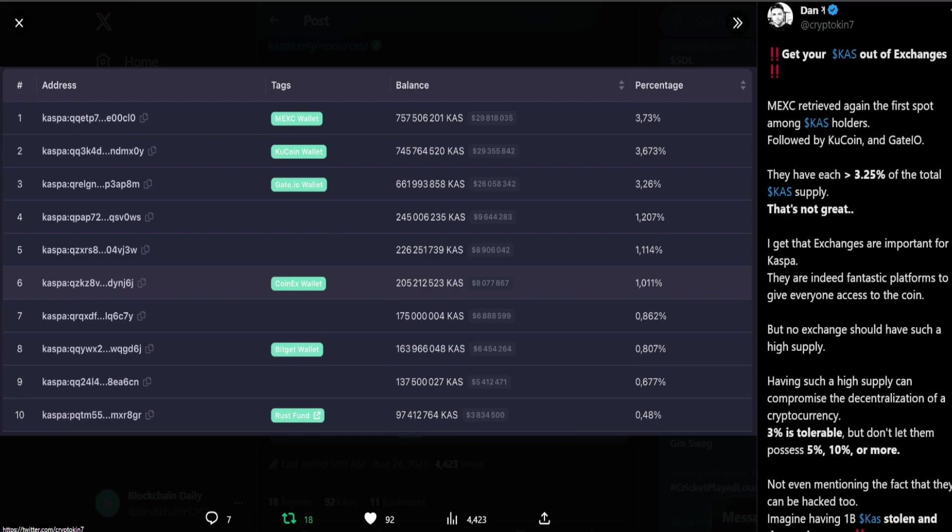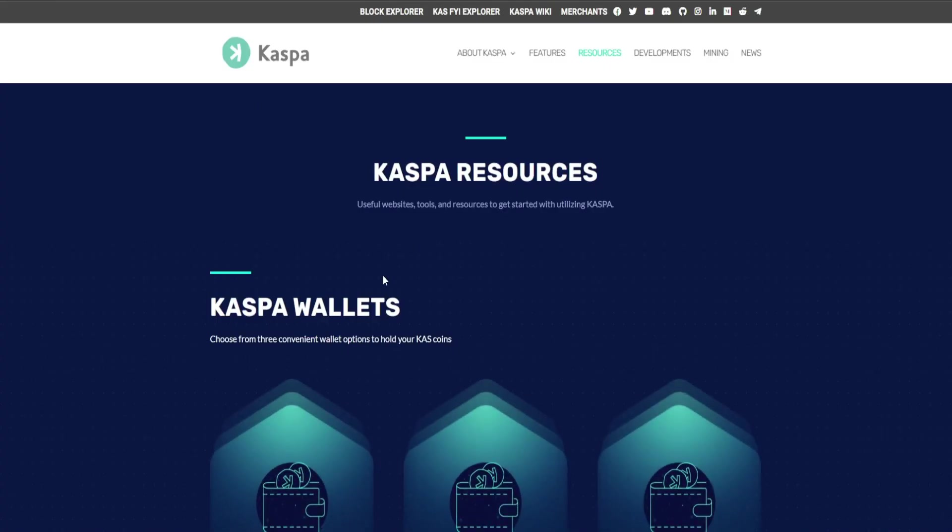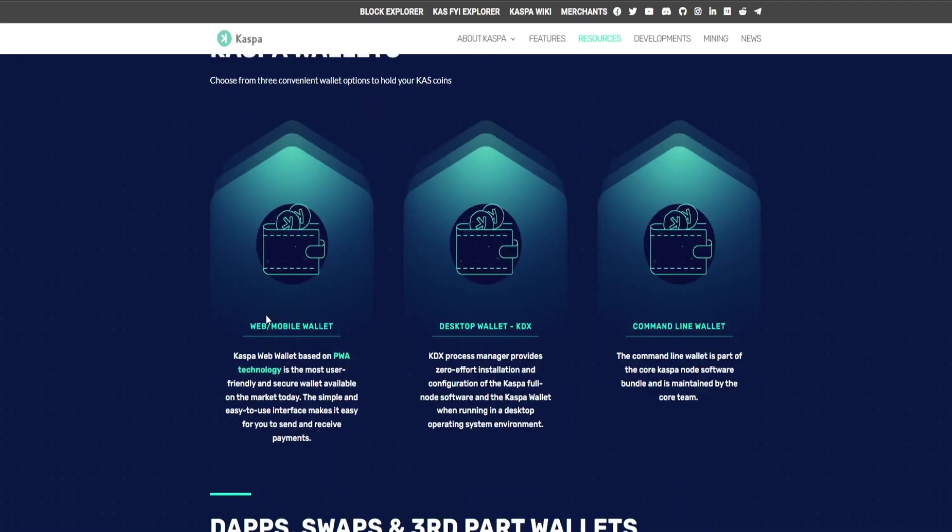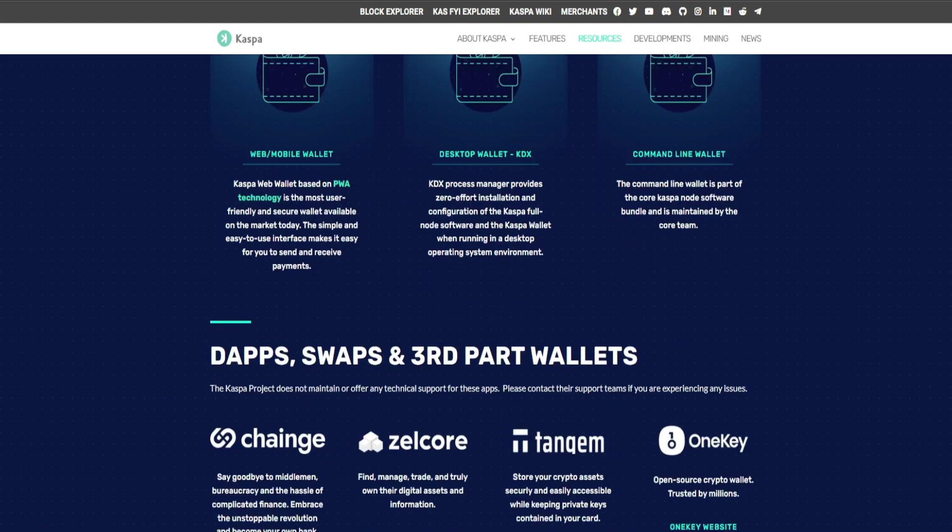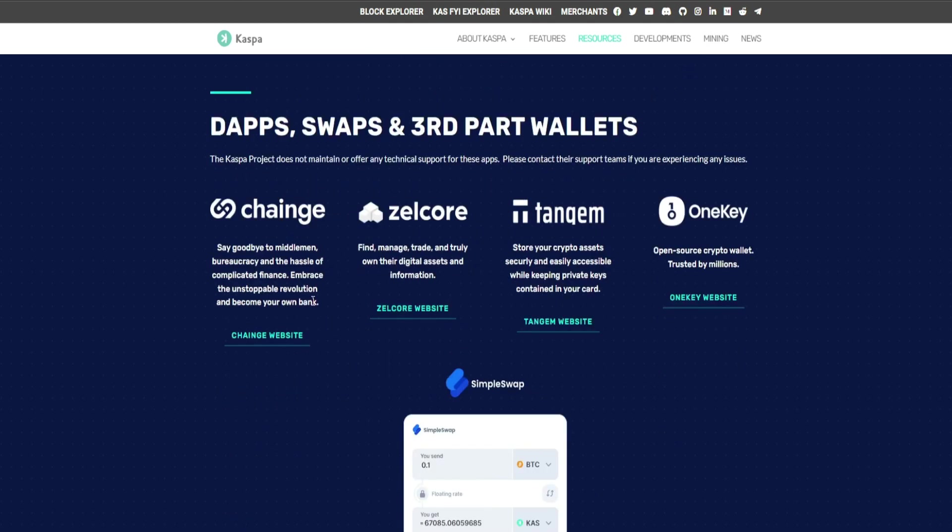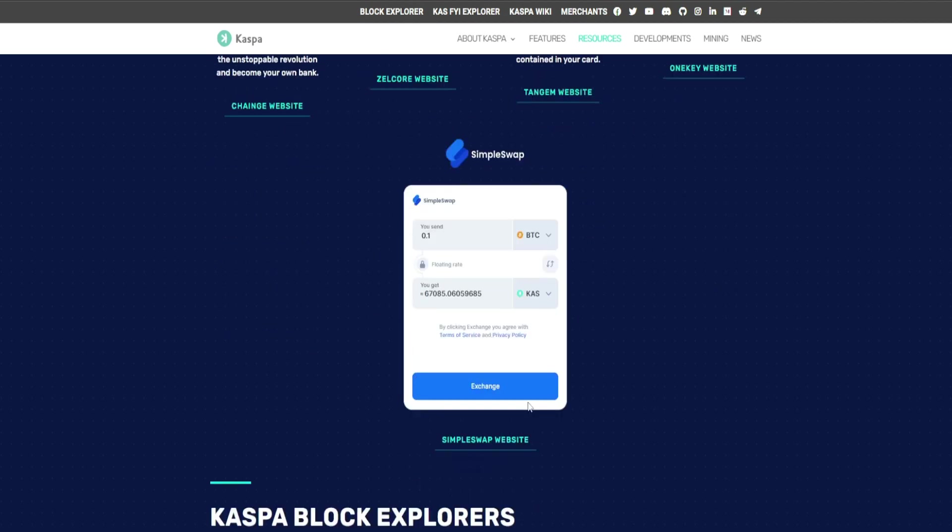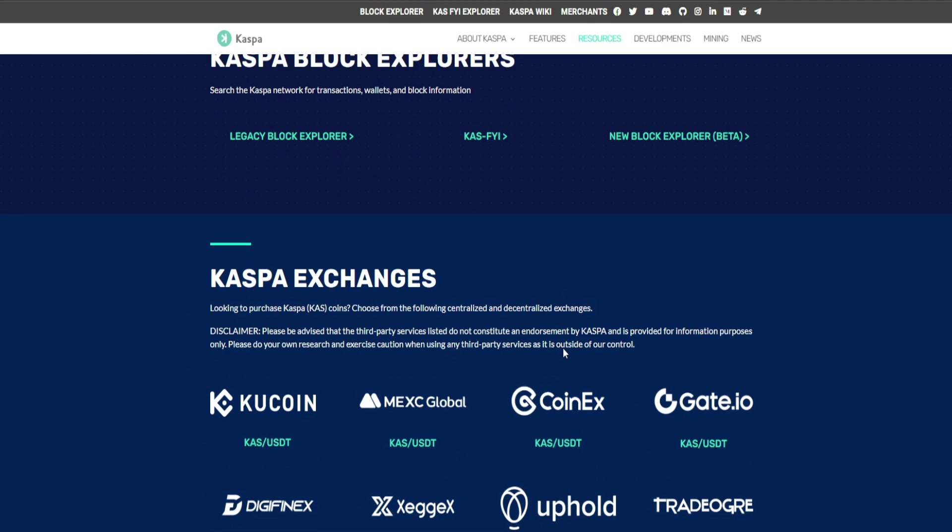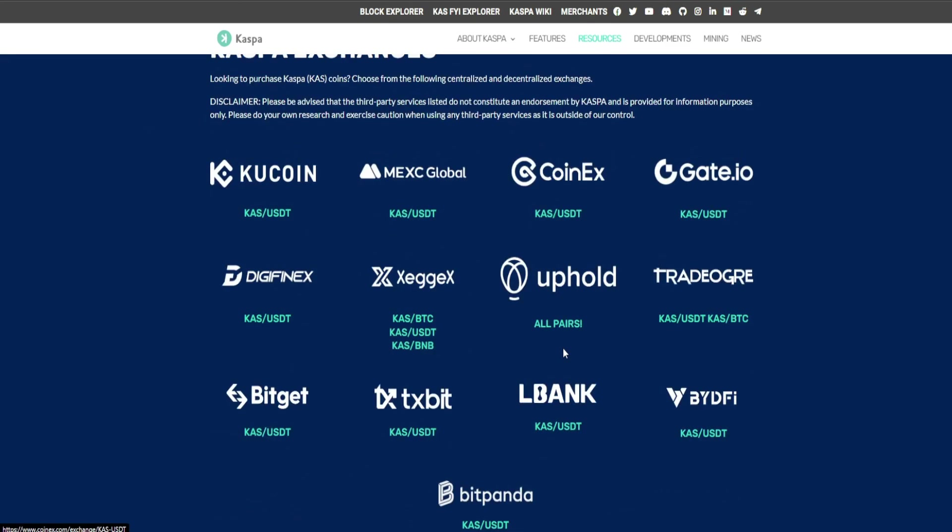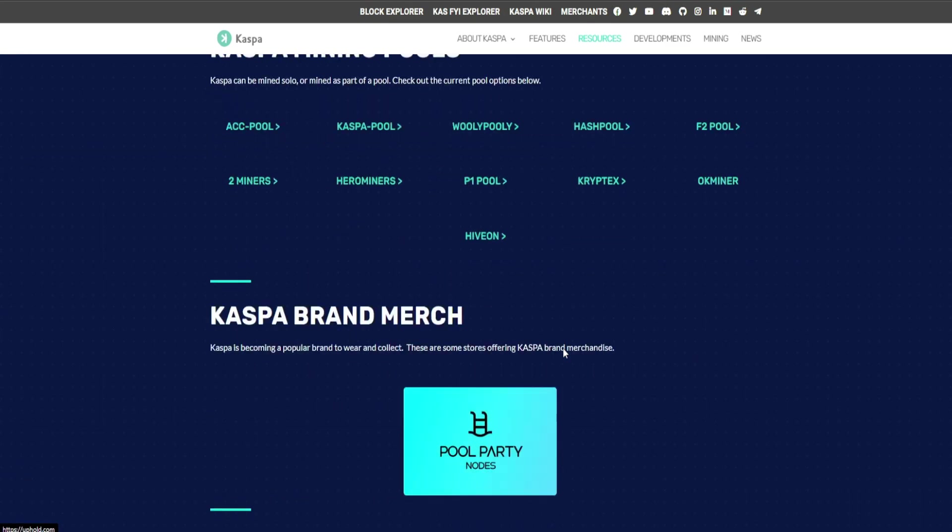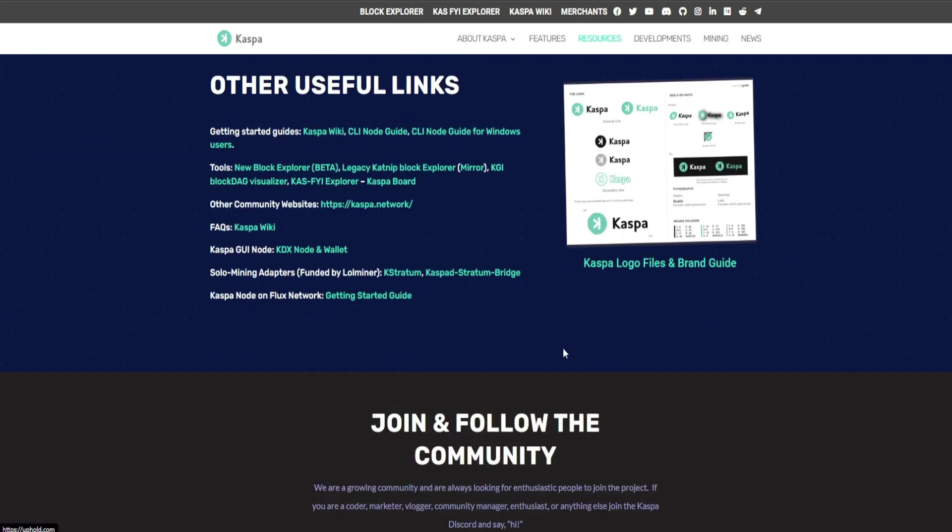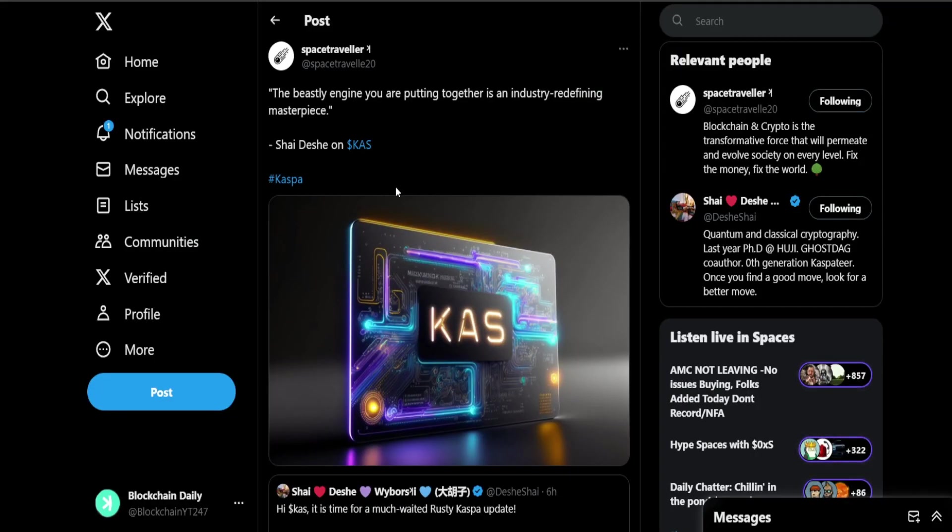Casper resources, Casper wallets - they have the web mobile wallet, desktop wallet, command line wallet and this is on casper.org. Change is also very good. This is DApps, swaps and third party wallets. I like the Change wallet and a lot of people like the Tangent wallet as well. We have the exchanges Casper is listed on, also mining pools, etc.